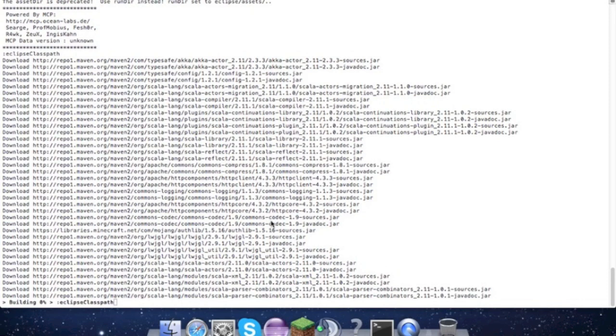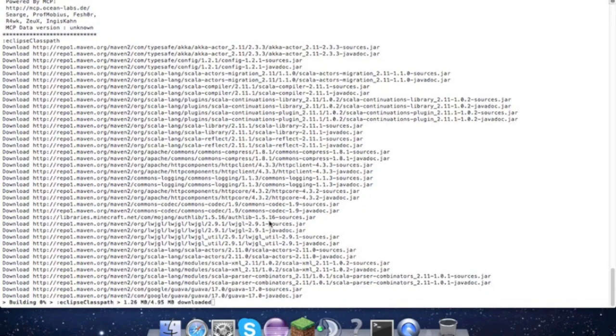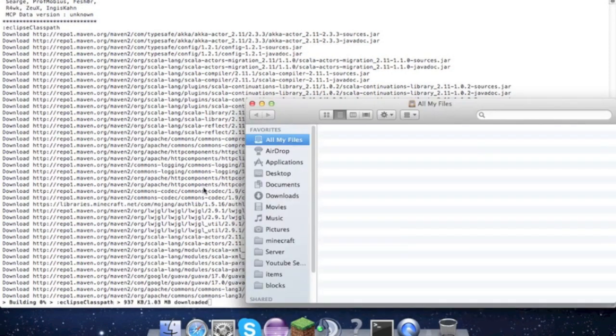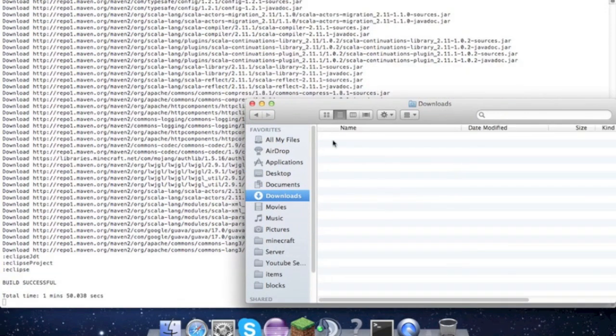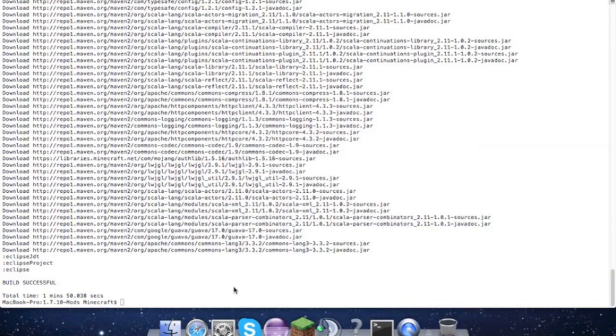Once you get it downloaded, search in your downloads area. There should be a folder, and all the stuff in that folder, take it out - that's what we need. So here we see Build Successful, so that should be done.